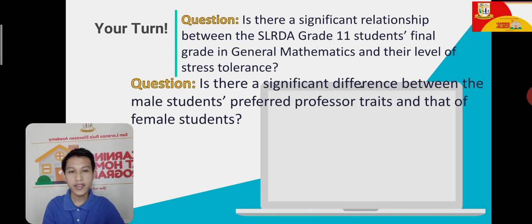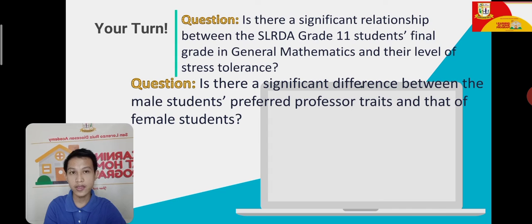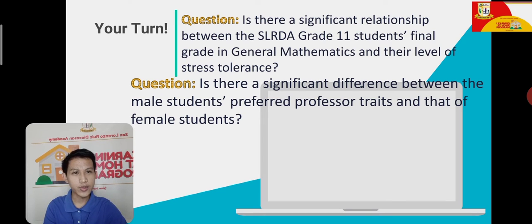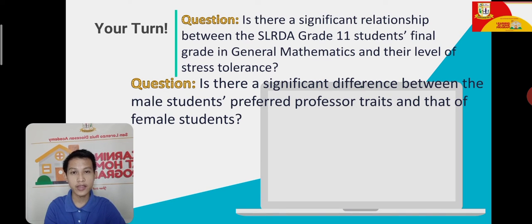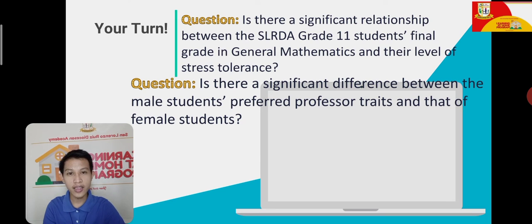Next question: Is there a significant difference between the male students' preferred professors' traits and that of female students? Null hypothesis: Male students have no preference for professors' traits compared to female students. Alternative hypothesis: There is a difference between the preferred professors' traits of male students when compared to female students. The null and alternative hypothesis statements must always be contradicting and parallel.